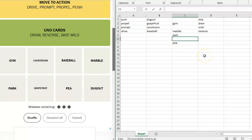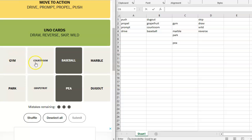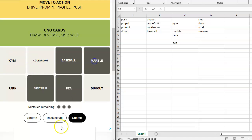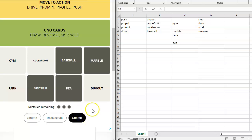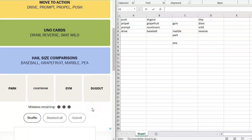So that leaves us with dugout, grapefruit, courtroom, baseball, which we know doesn't work. Gym, marble, park, pea. So we have to, oh, baseball is round. Baseball is round. A pea is round. A grapefruit is round and a marble is not only round, these are all spherical. Hail size comparisons. Hail also generally is somewhat spherical.